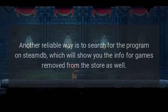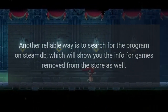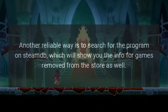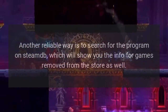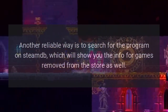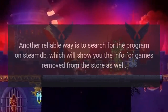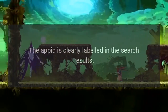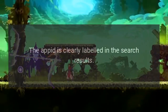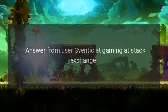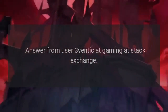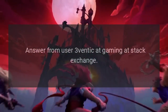Another reliable way is to search for the program on SteamDB, which will show you the info for games removed from the store as well. The App ID is clearly labeled in the search results. Answer from user 3ventic at Gaming Stack Exchange.